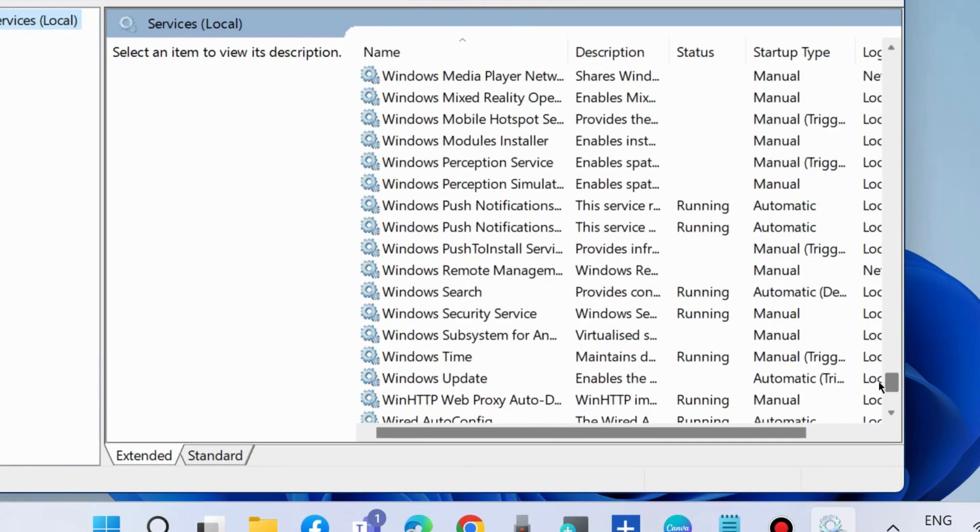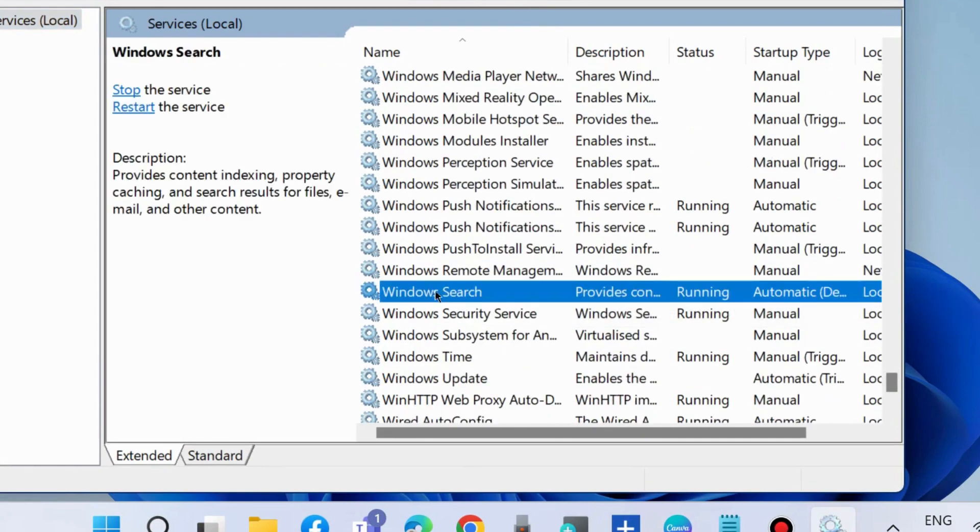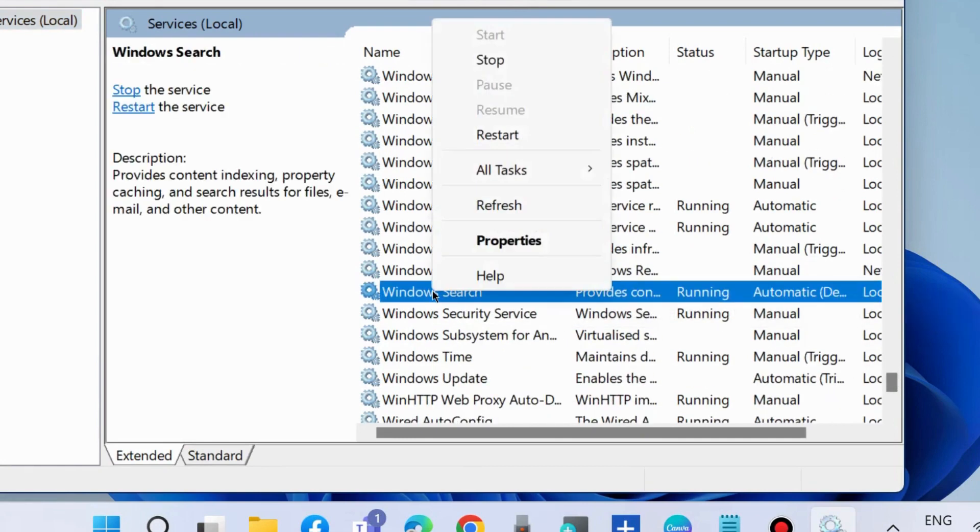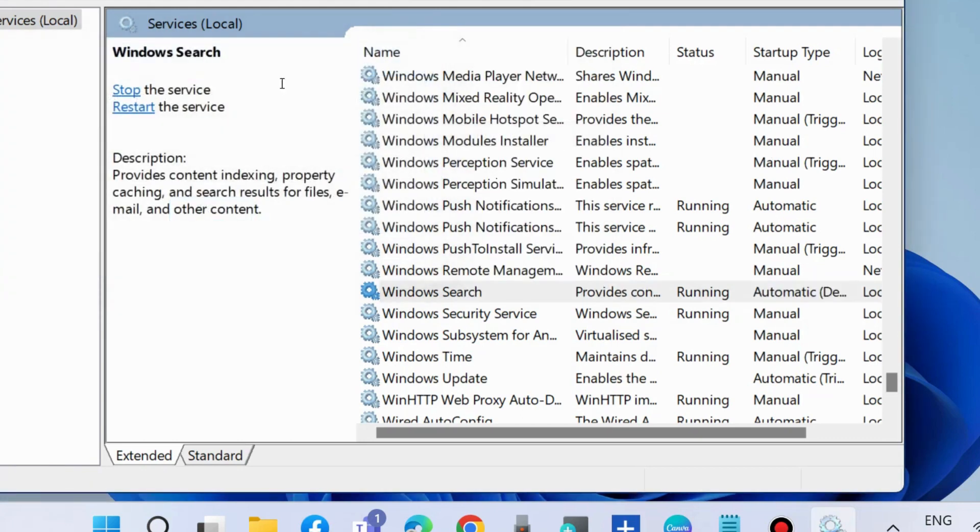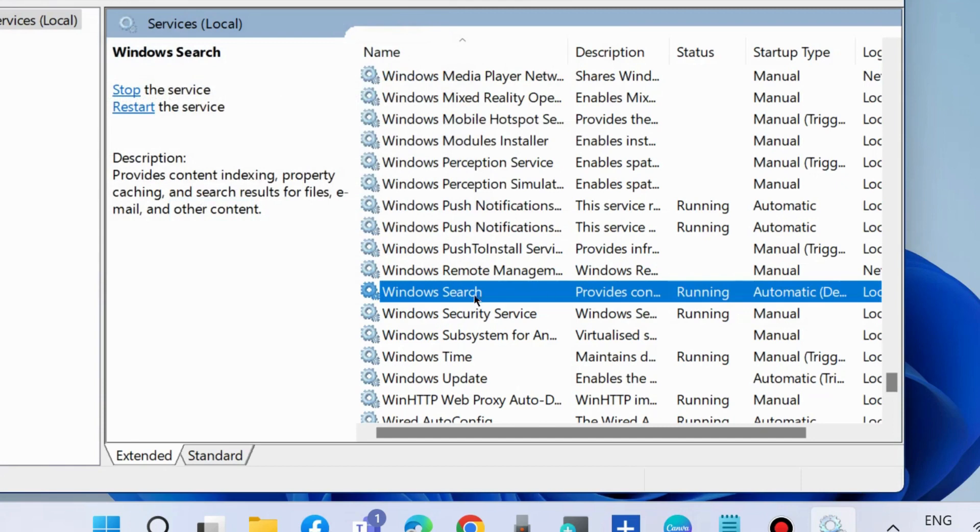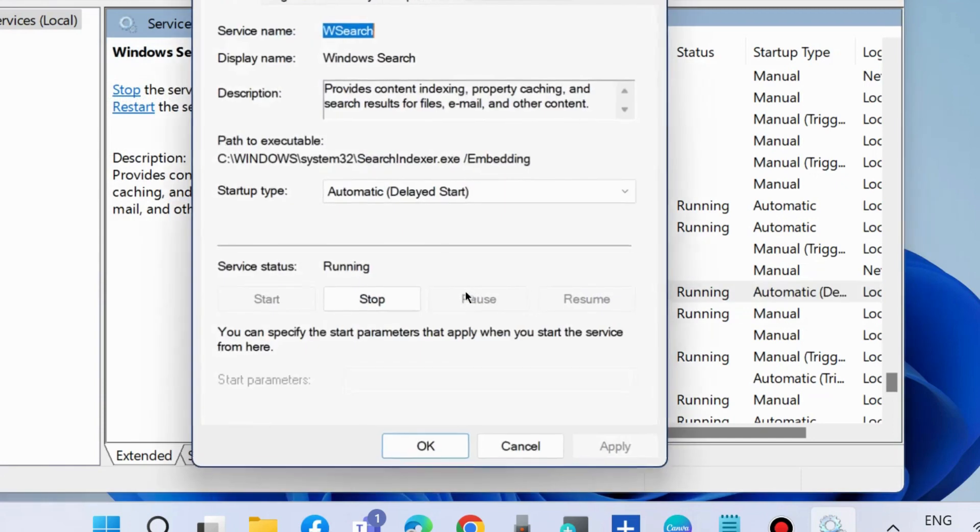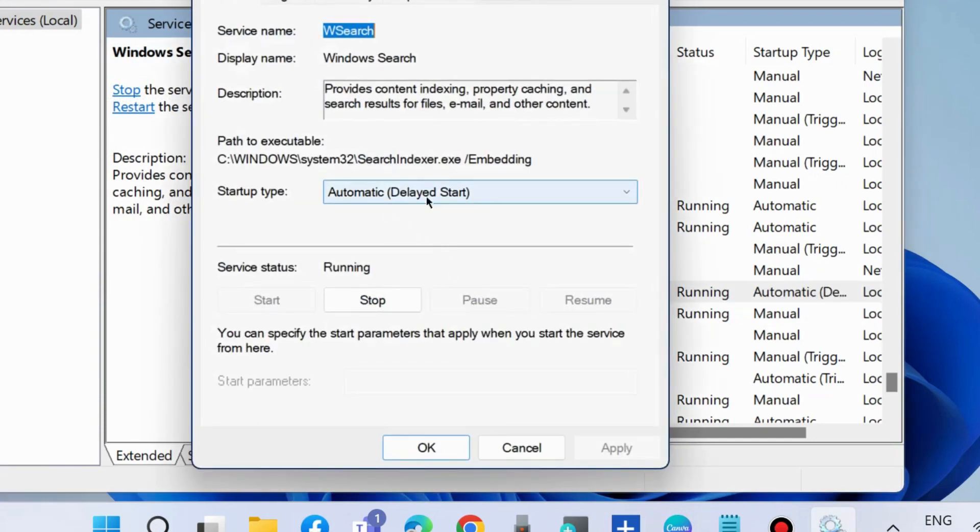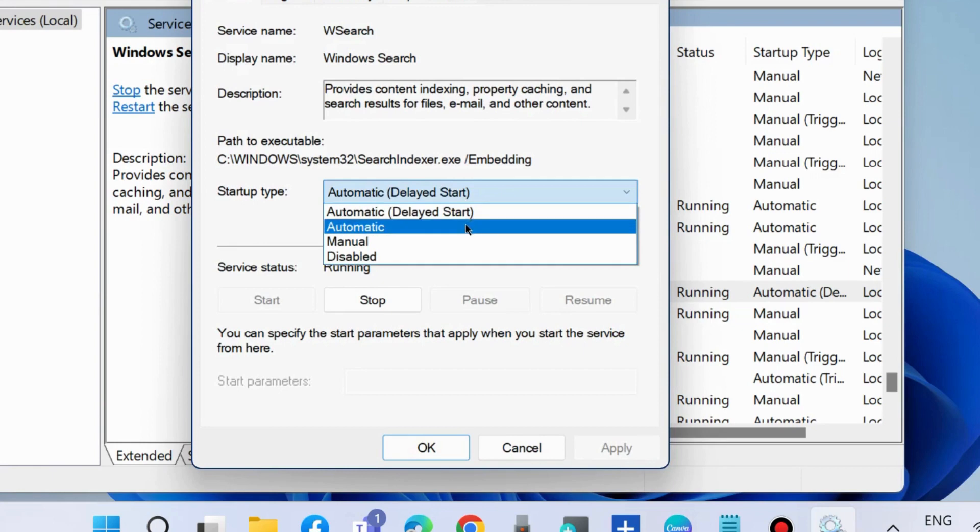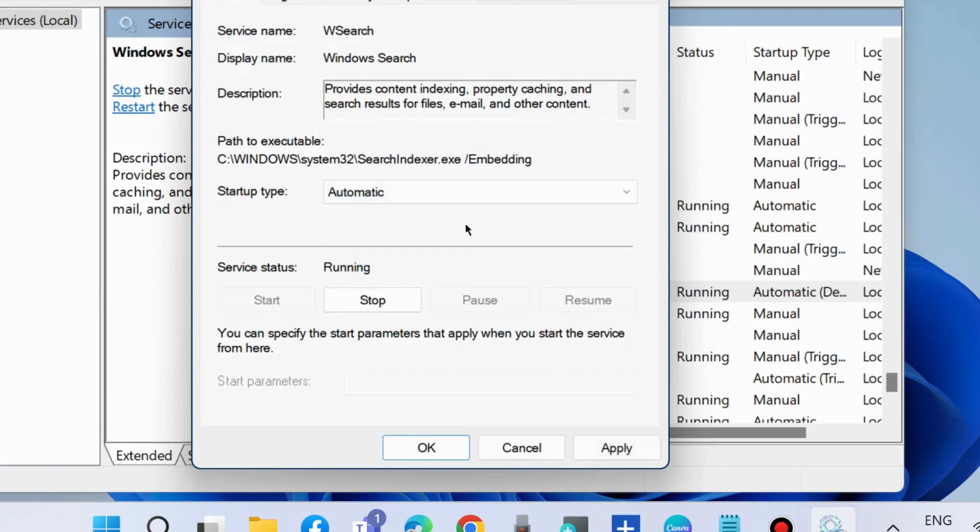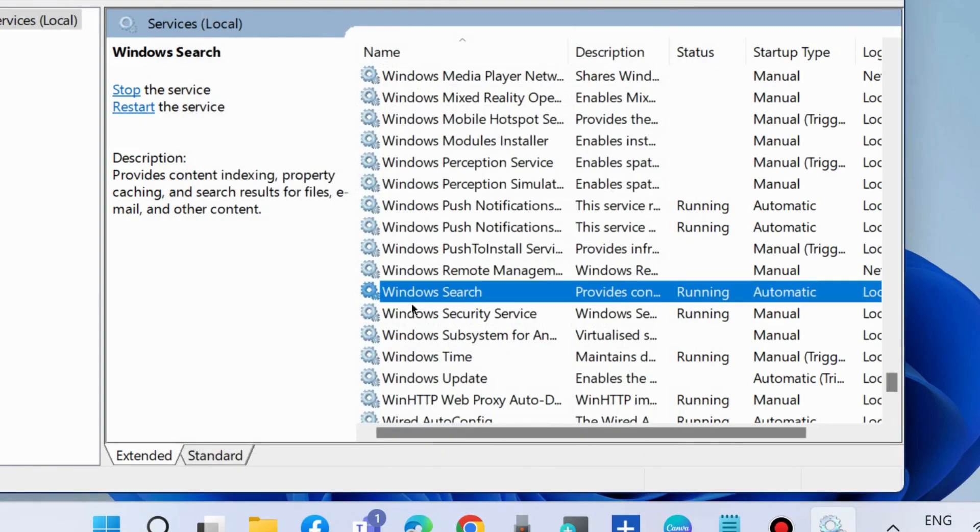Right-click on it and choose Restart. This will restart your Windows Search service. Thereafter, double-click on it and under Startup type, choose Automatic. Click Apply and then OK to save the changes and check whether your Windows search bar is working.